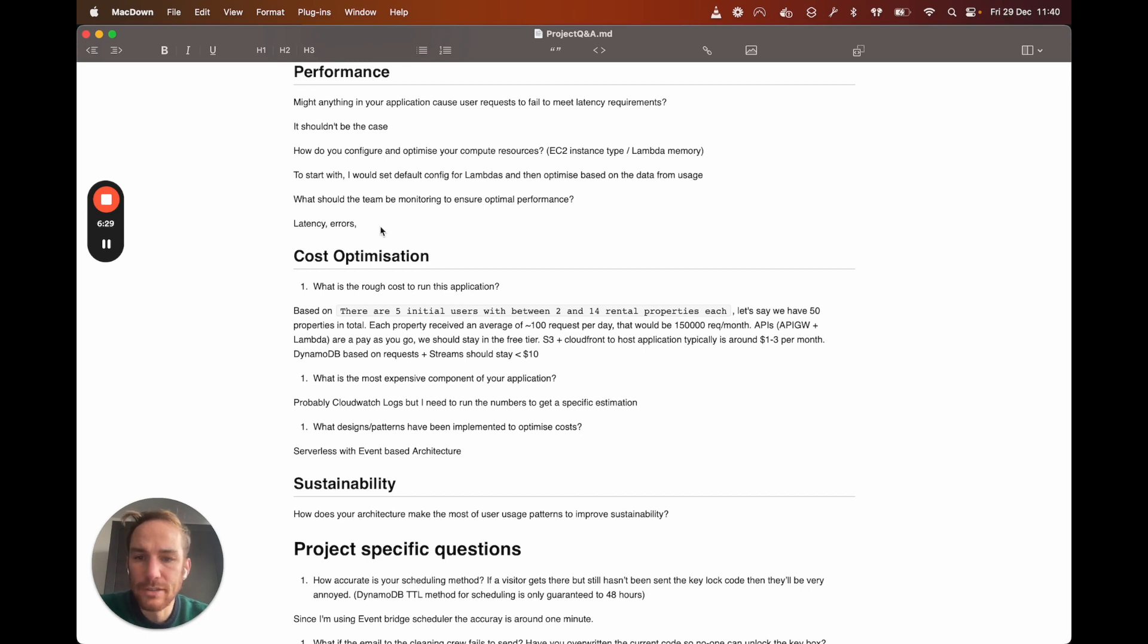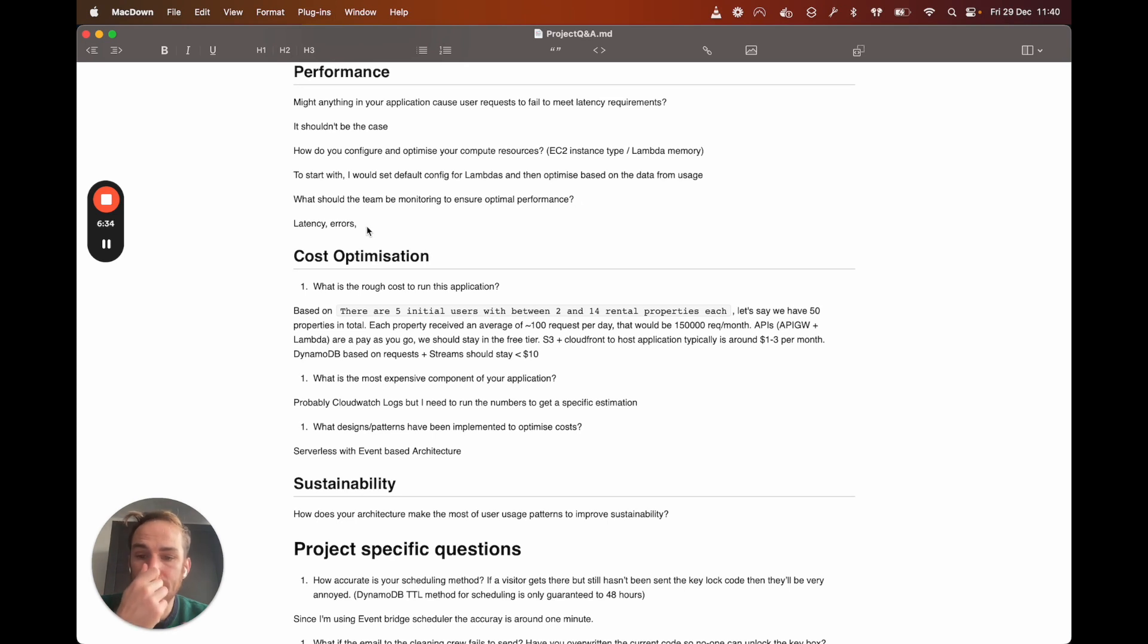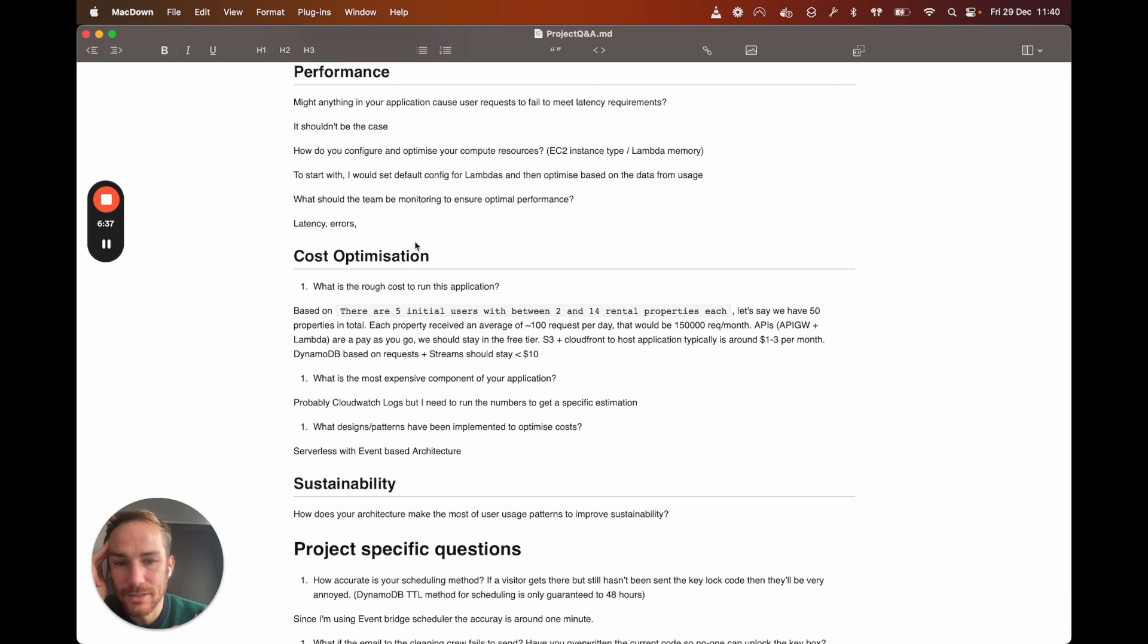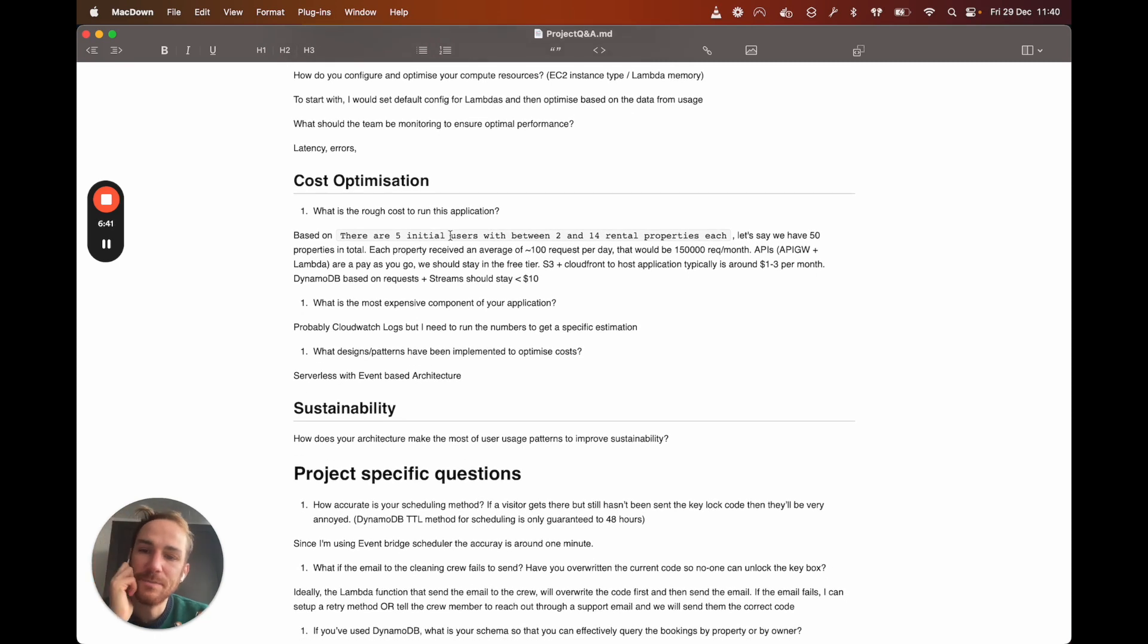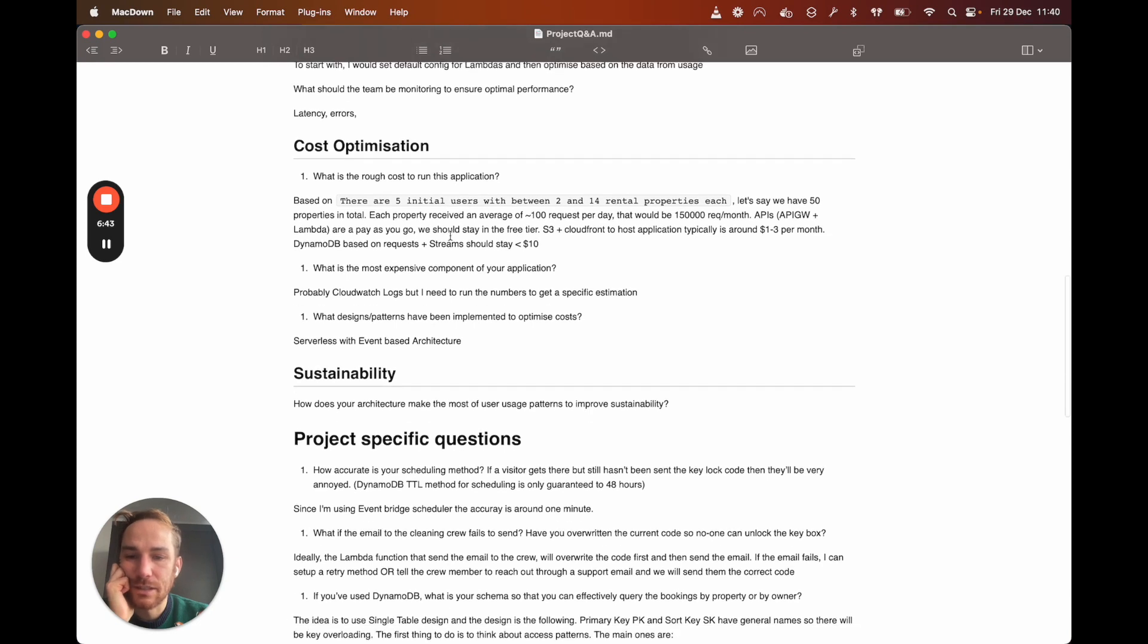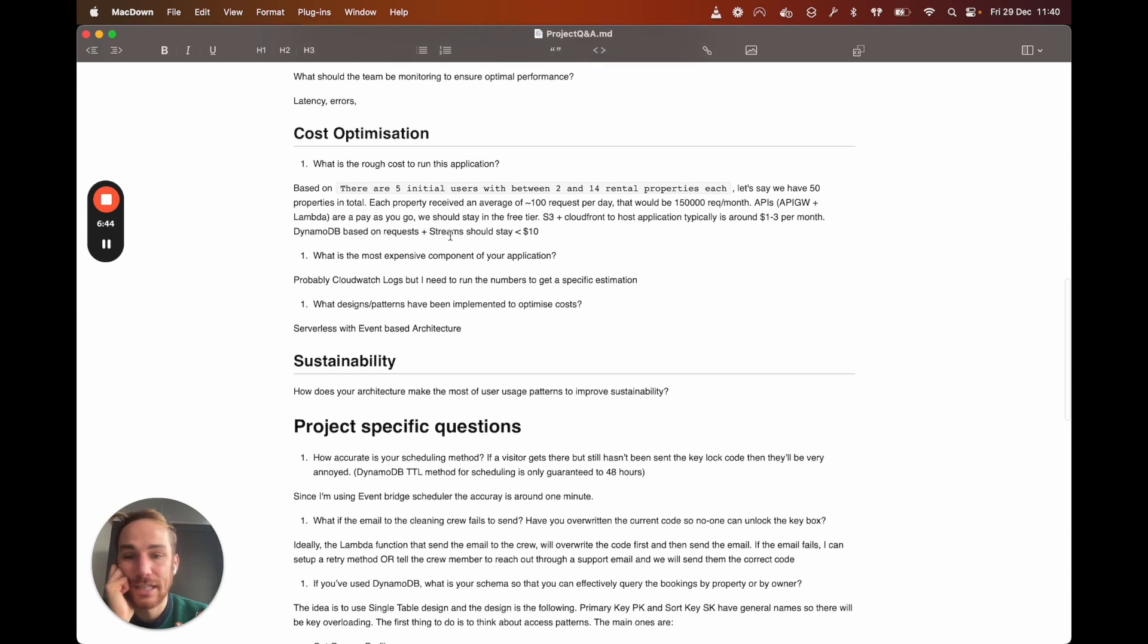I don't have a strategy in mind, but I think I would start with default and then based on the data, trying to figure out how to optimize the slowest functions. What should the team be monitoring to ensure optimal performance? I think latency and errors. I know it's like a very general answer, but I don't have a real answer for these questions. I'm sorry. So let's go to the next question. Next section, cost optimization.